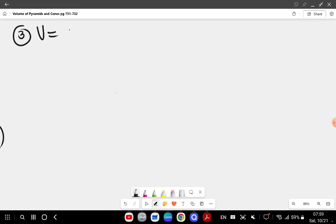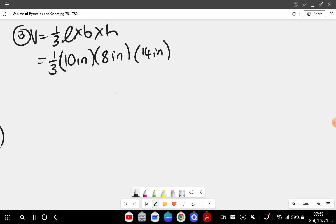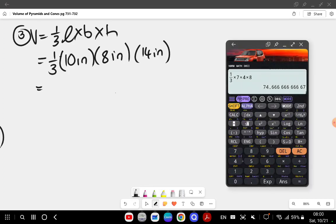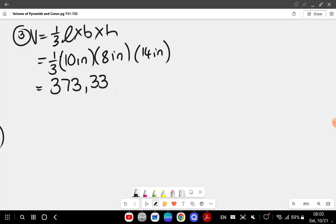Question three: volume equals one over three times length times breadth times the height of the pyramid. So I have one over three times 10 inches times 8 inches times 14 inches, which gives me 373.33 inches cubed. Question number four moves us to the cone section.